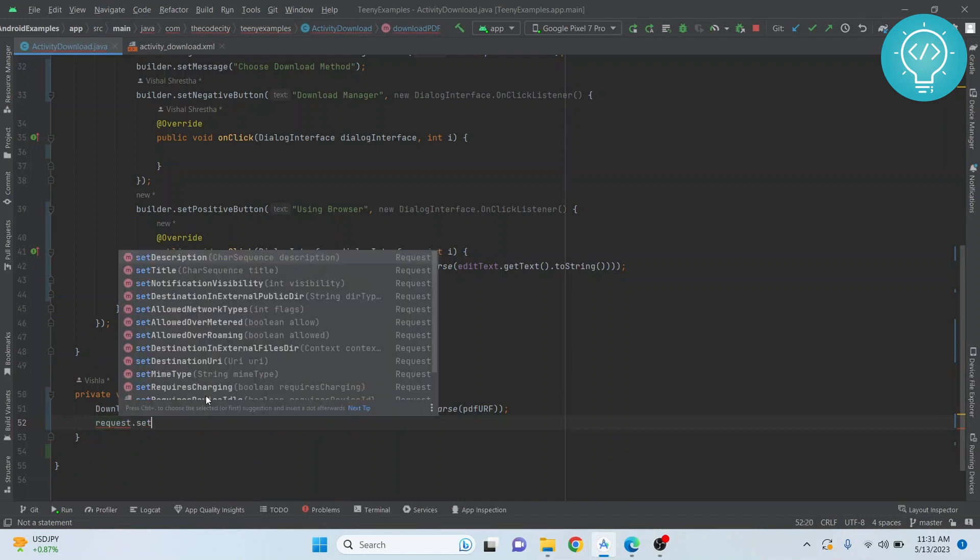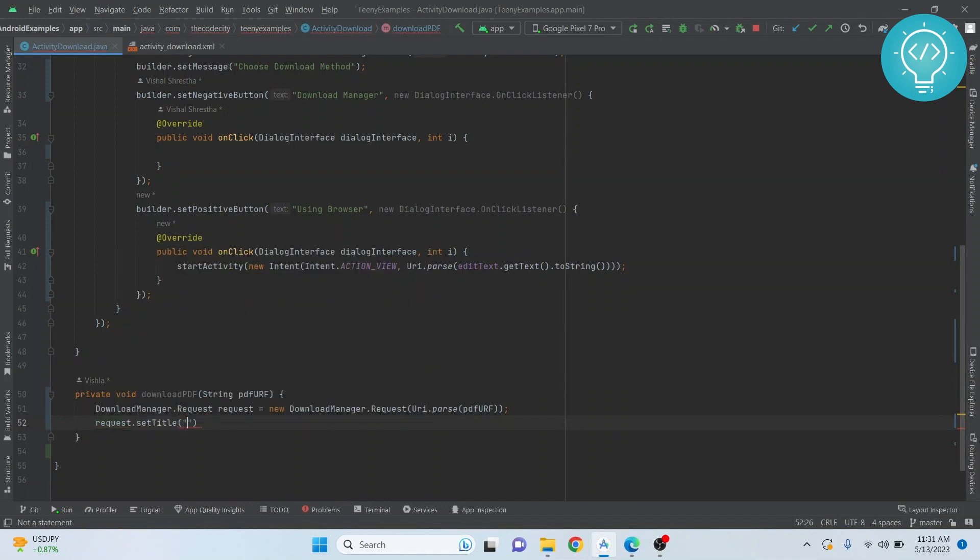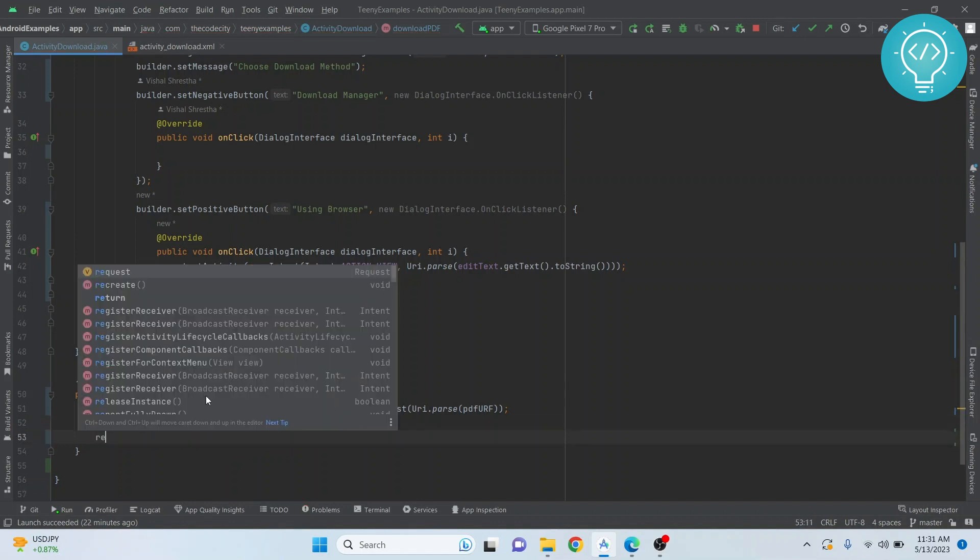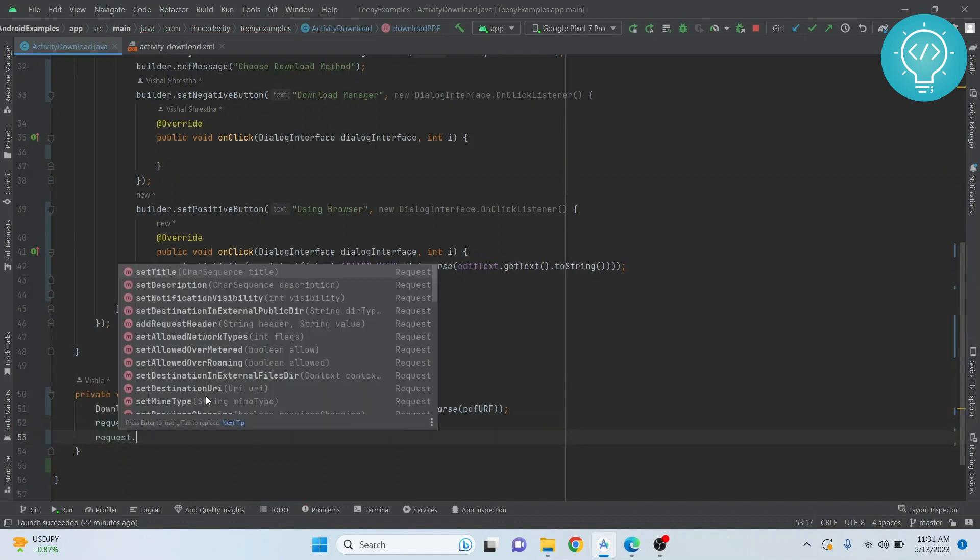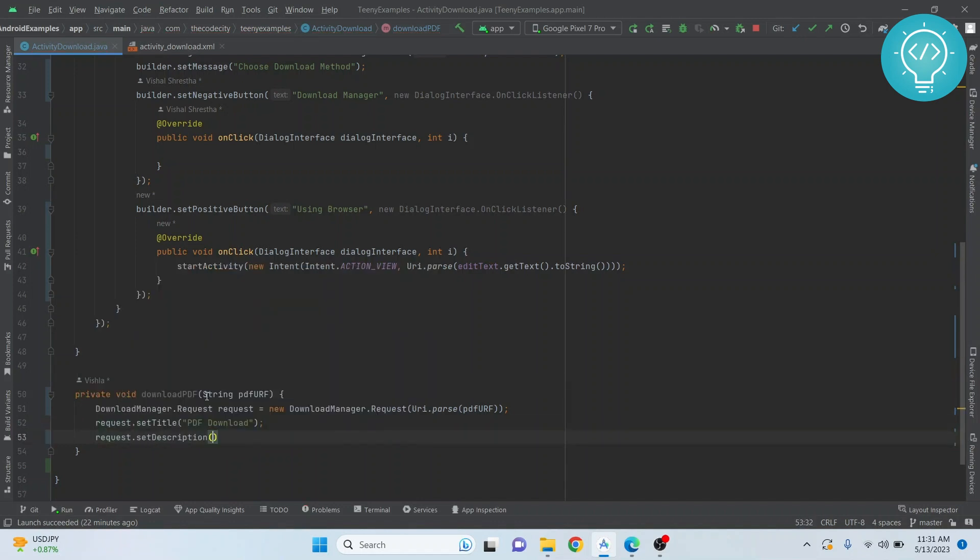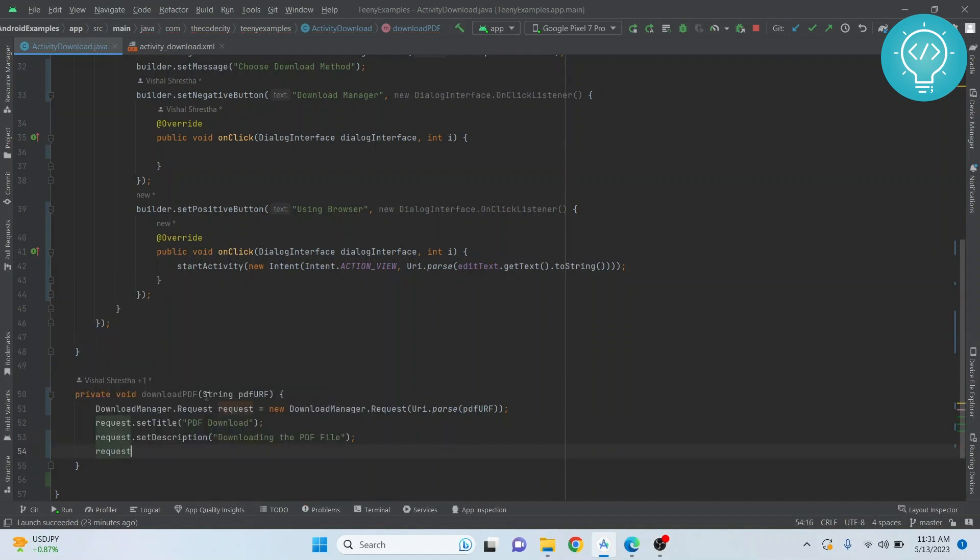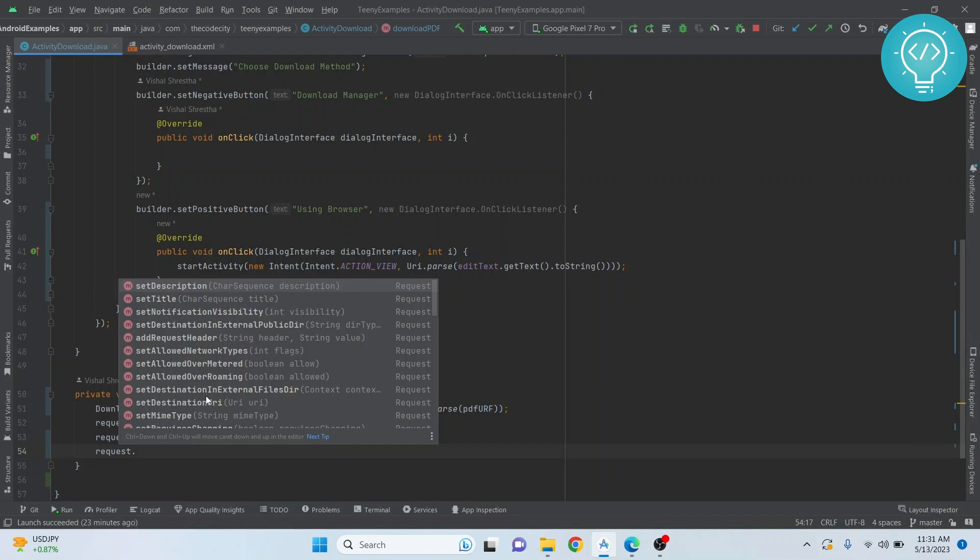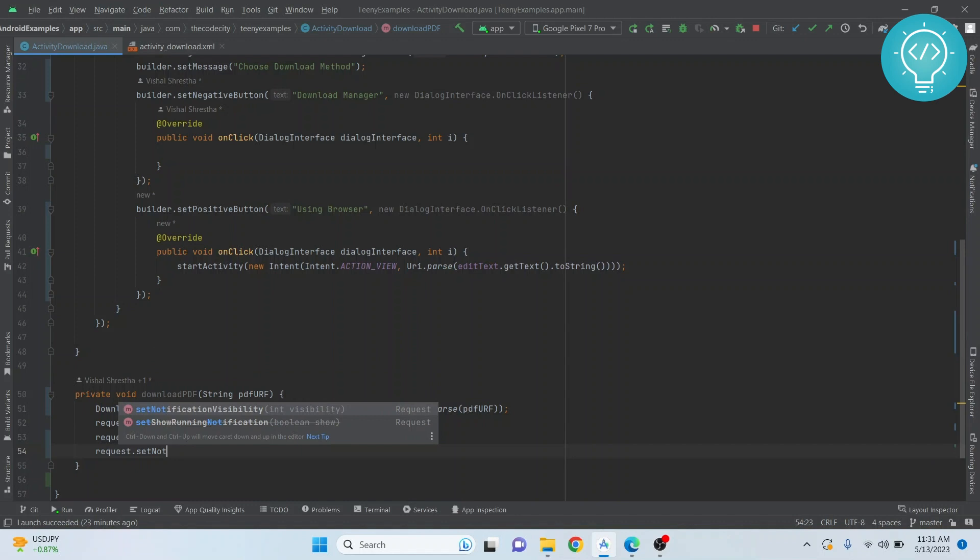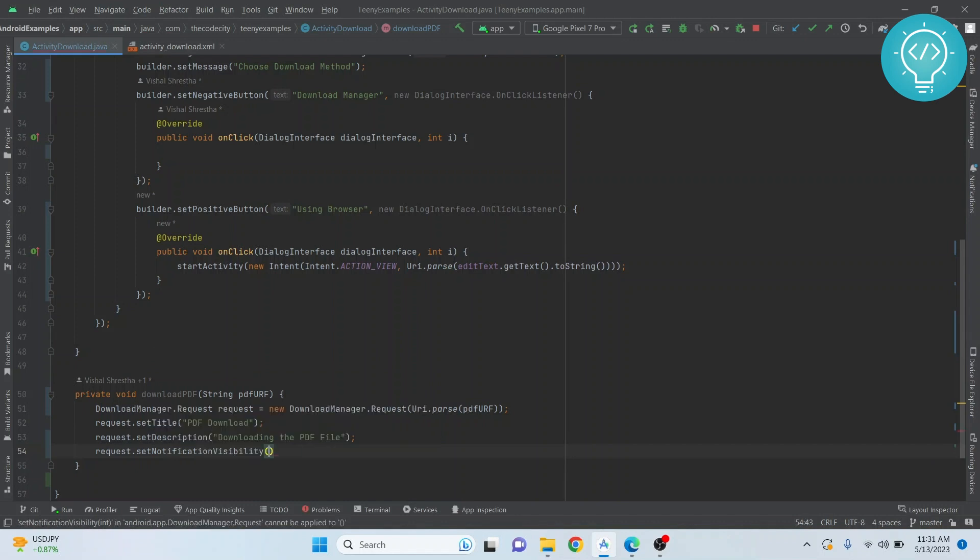Similar to the dialog builder, we just set a title, let's say PDF download, set a description also - downloading the PDF file. And we can choose what to do with the notification, should this be visible in the notification bar or not.